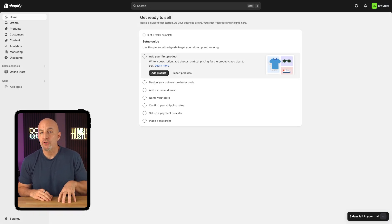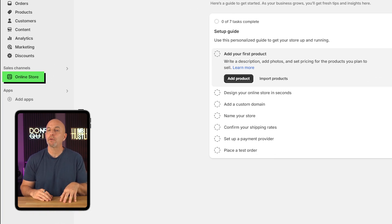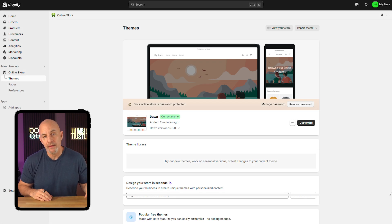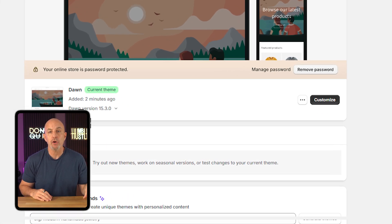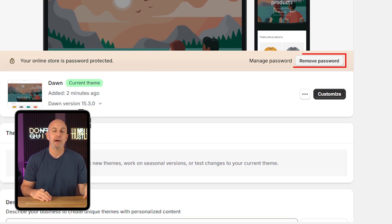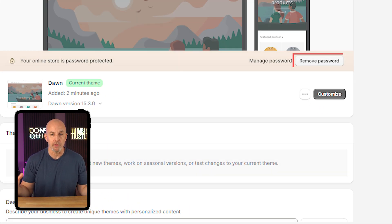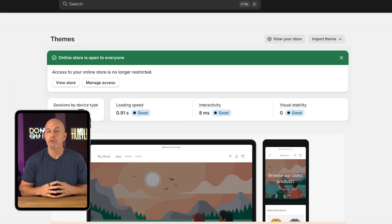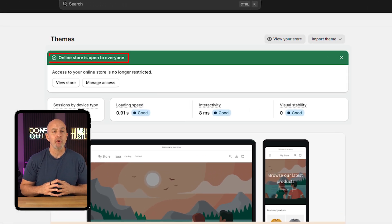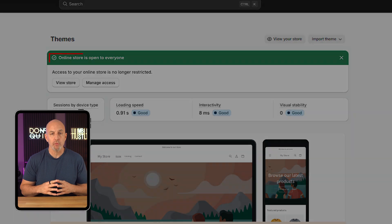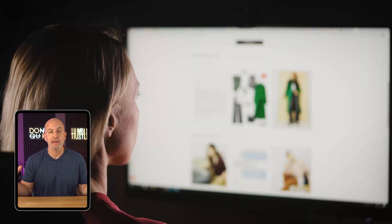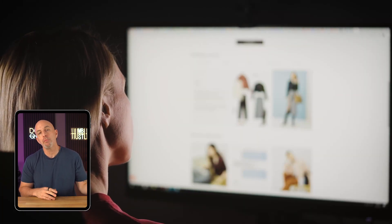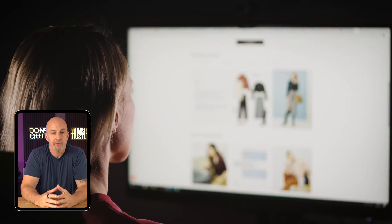Now from your Shopify dashboard, you just want to go down to where it says online store. And once this loads up, you're going to want to click on remove password. Once you remove the password, you're going to get this notification up here saying that your store is open to everyone, which means that your store is now public and viewable to everyone. So that's all there really is to it.